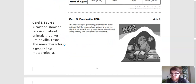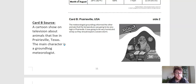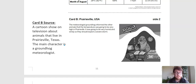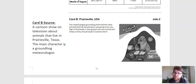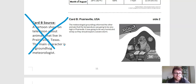Source B says it is a cartoon show on television about animals that live in Prairieville, Texas. The main character is a groundhog meteorologist. There are some TV shows that can give some really good scientific information, but I'm not sure if the show about a groundhog meteorologist would be the best. So I'm just going to go ahead and give that one an X.